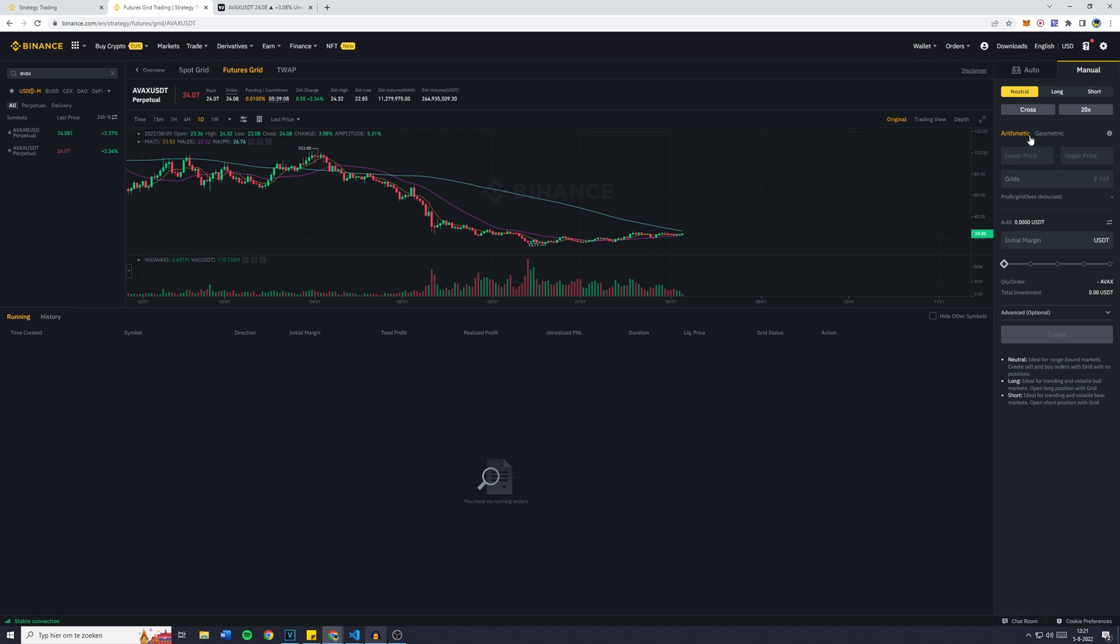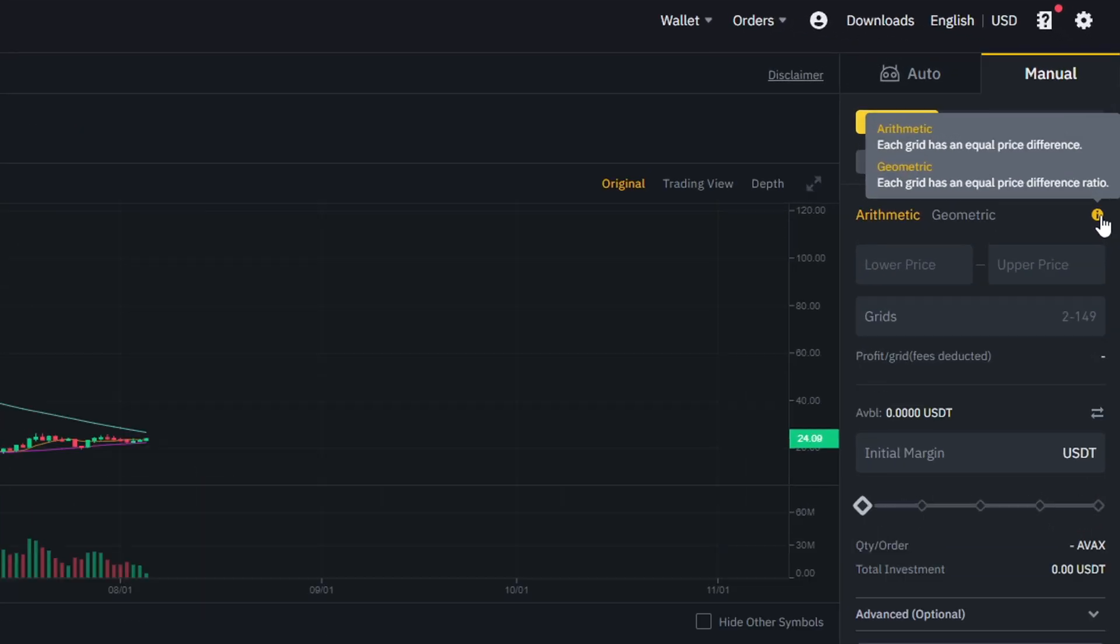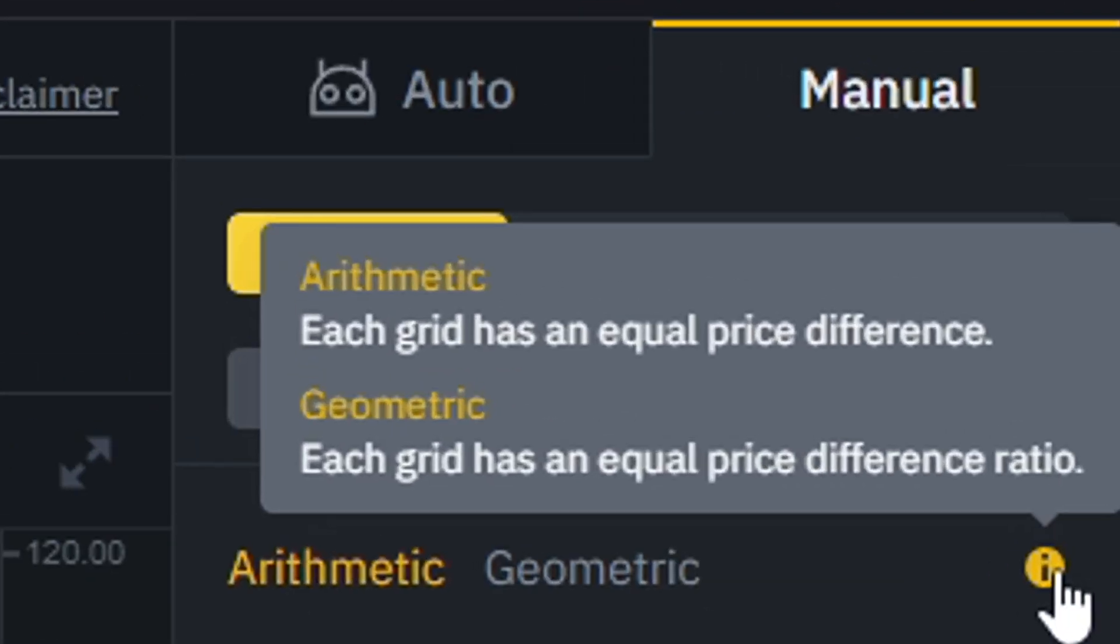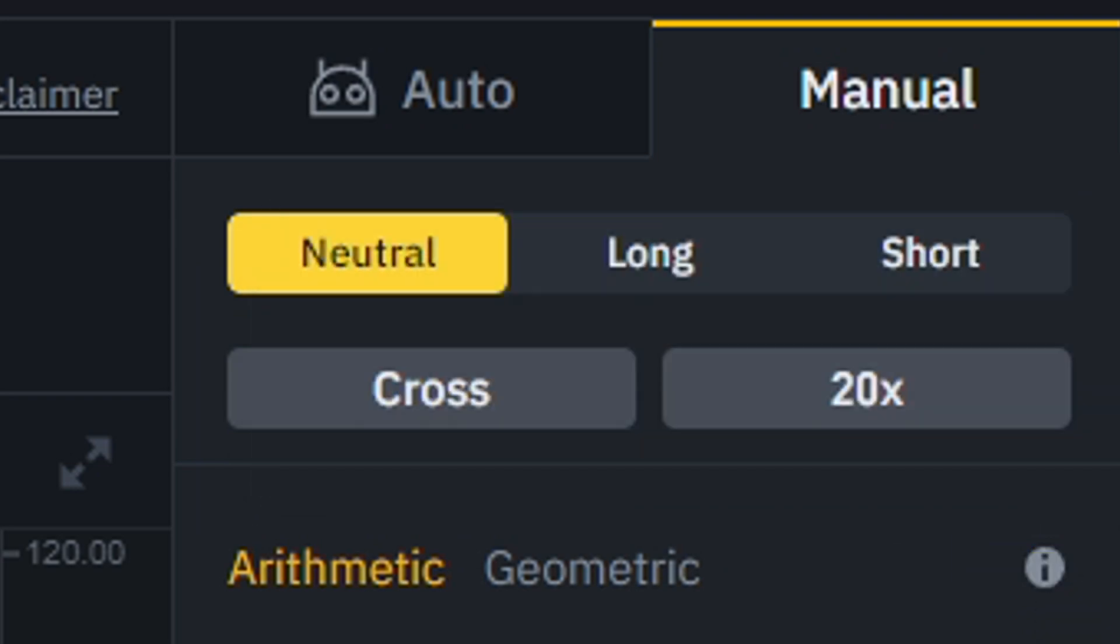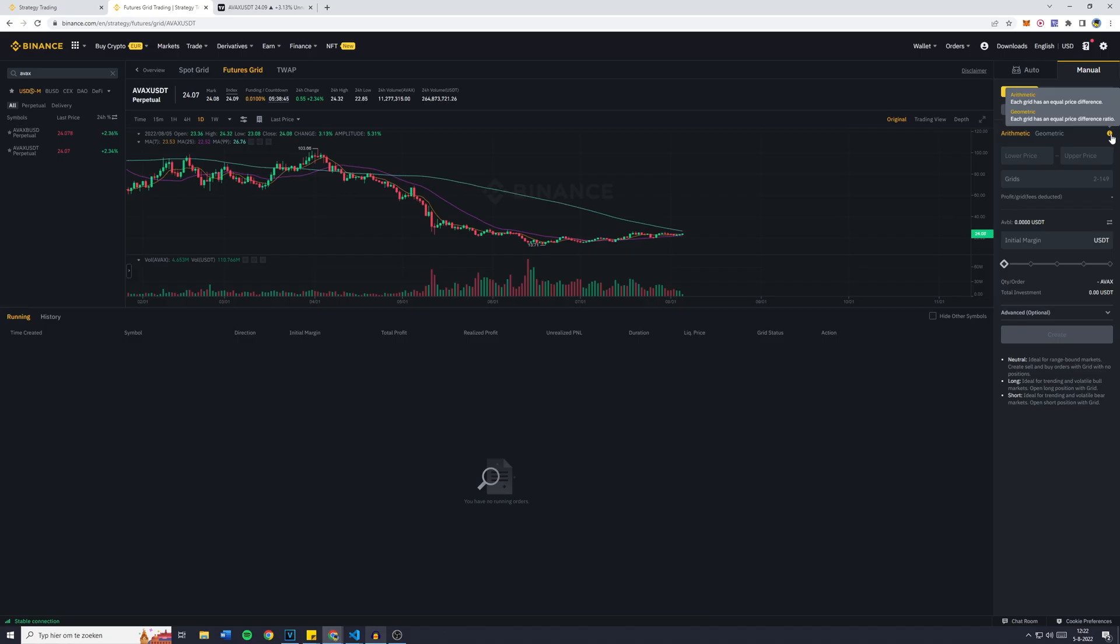Now the next choice you need to make is if you want to have arithmetic or geometric intervals. Arithmetic is each grid has an equal price difference in the second half of your currency pair, so in my case it's USDT.